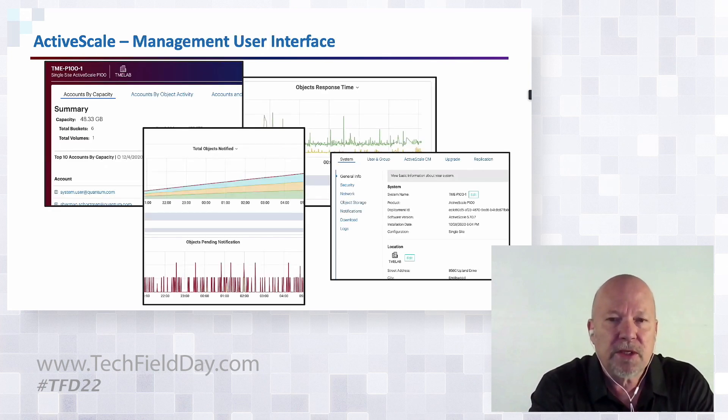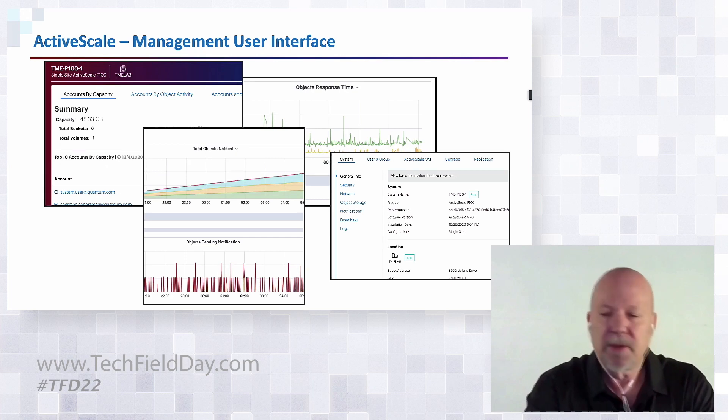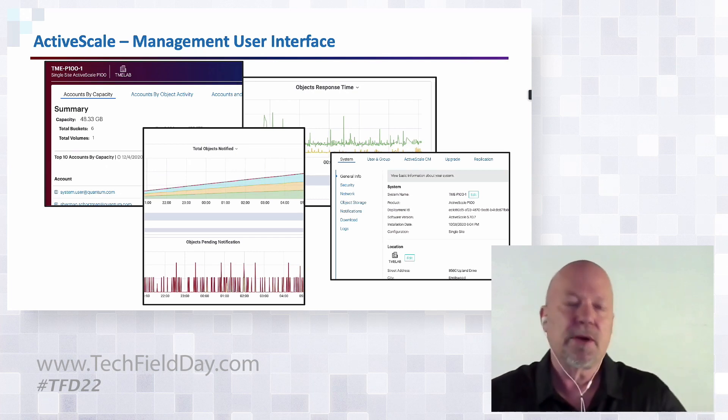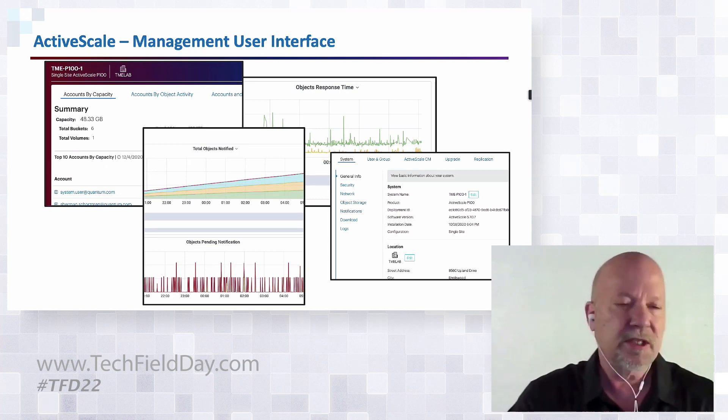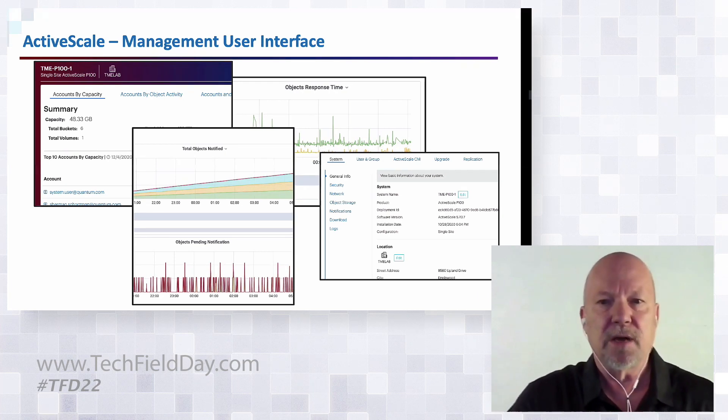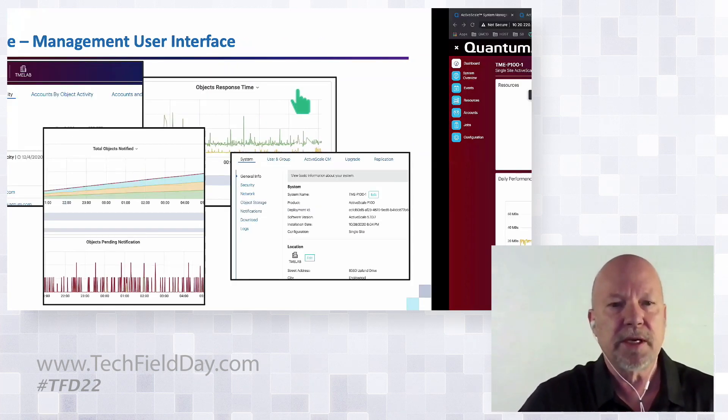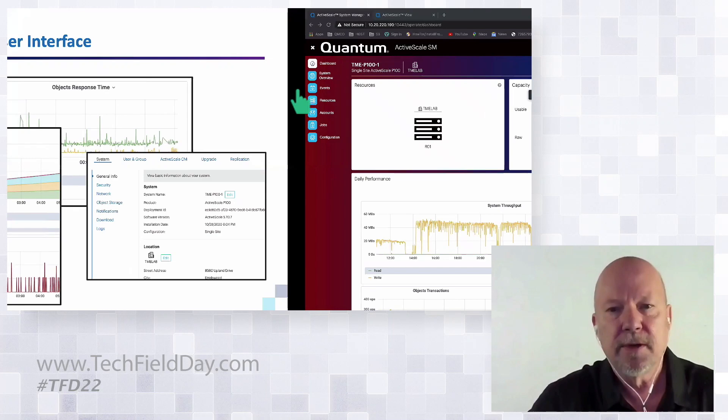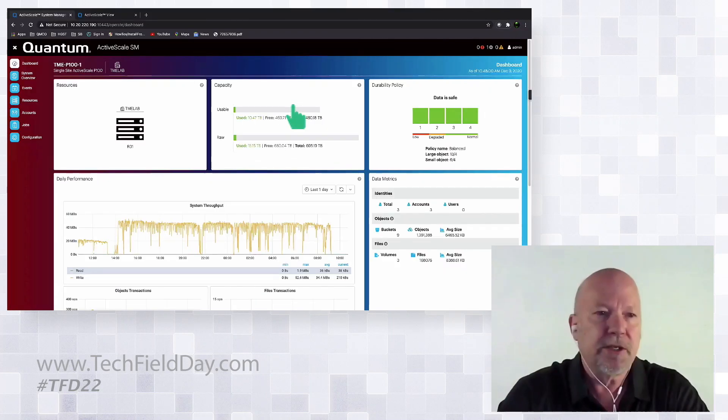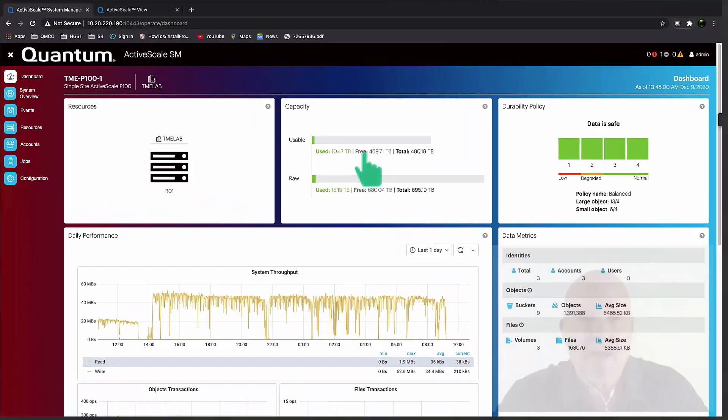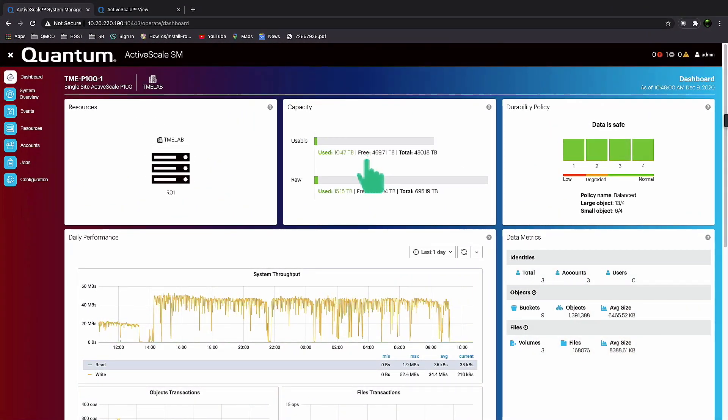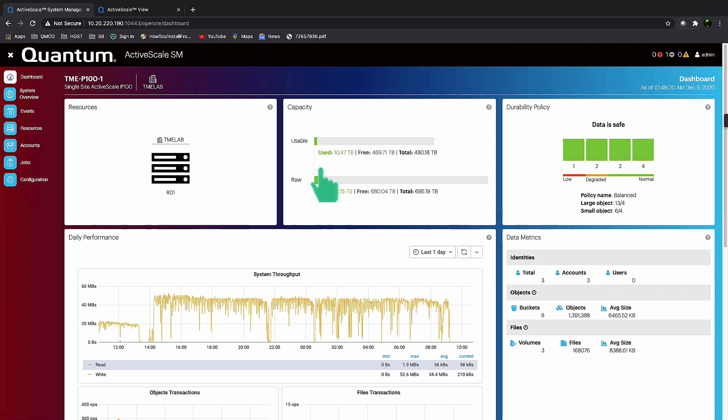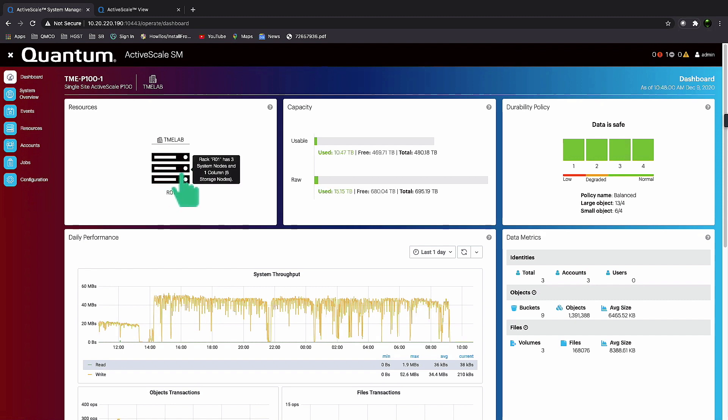I'm going to show you our user interface and touch on some of the key features. Keep in mind this is the management user interface. When you log in, you see a view like this. ActiveScale is a centrally managed system, so whether you're a single site, multiple site, very small, very large, you're going to see the same thing.